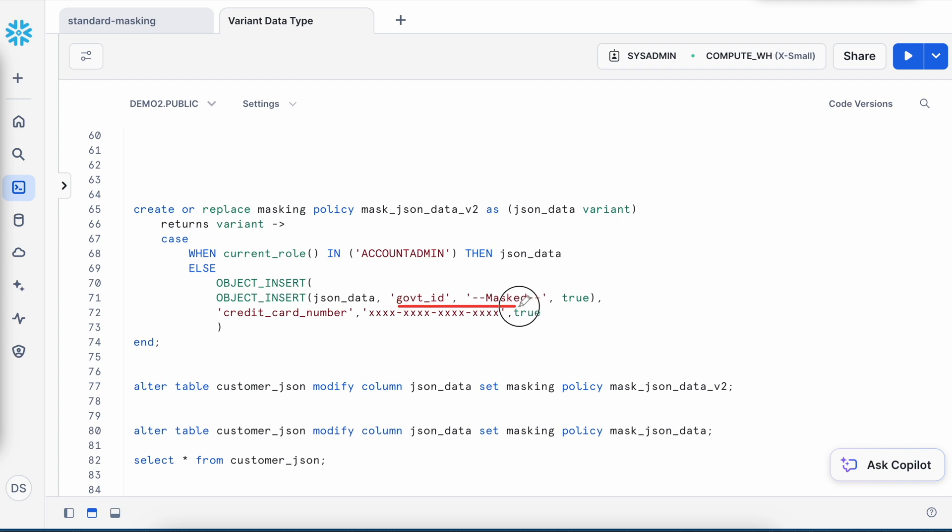Now you understand if you have a table where you have a variant data type and holding a JSON document, how you can use this object_insert function and replace that particular attribute with a new masked attribute. And whether you access the table using select star or whether you access attributes through the colon notation, in both cases your data will appear masked. Now I have given a very simple rule. However, in your project you will have a very complex rule and accordingly you can also invoke a function or you can write your inline rules within your policy object.